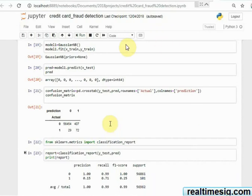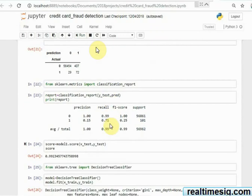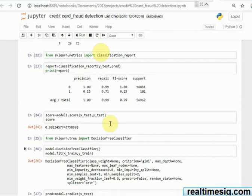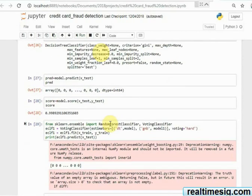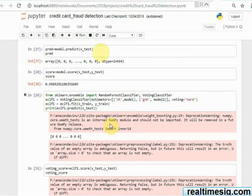Here I do a fit and then do a confusion matrix, find out the prediction, and the score of this algorithm is 99.23%. Then I did another algorithm which is called Decision Tree, and the score of that algorithm is 99.89%.